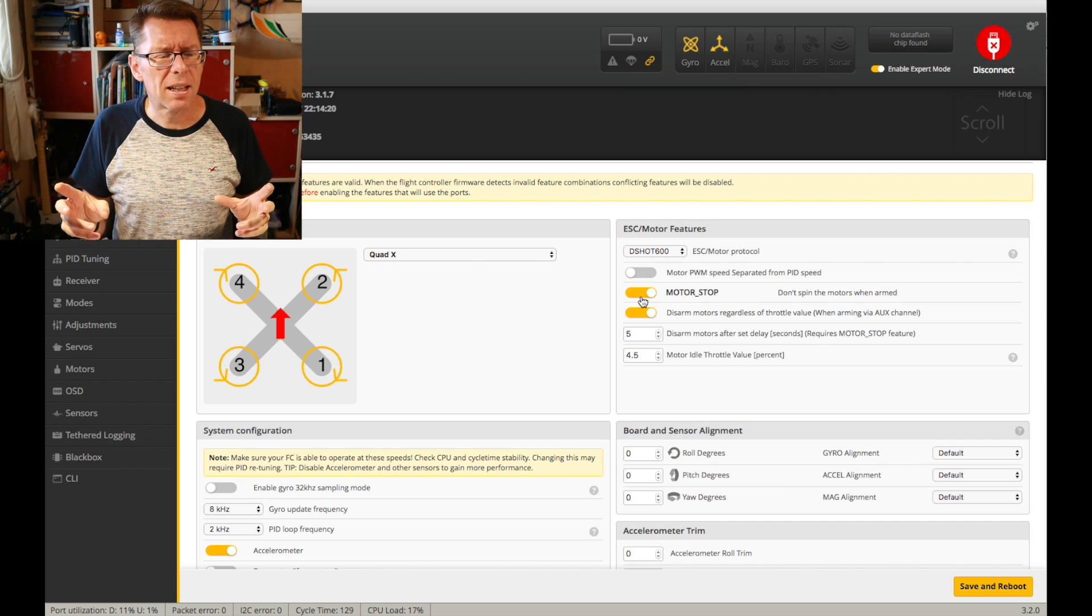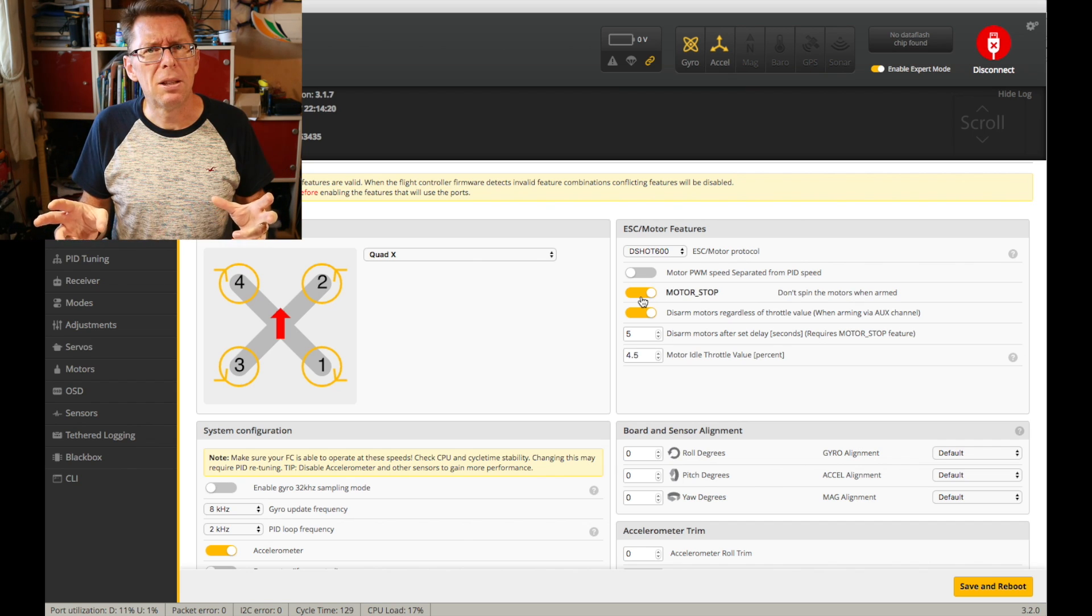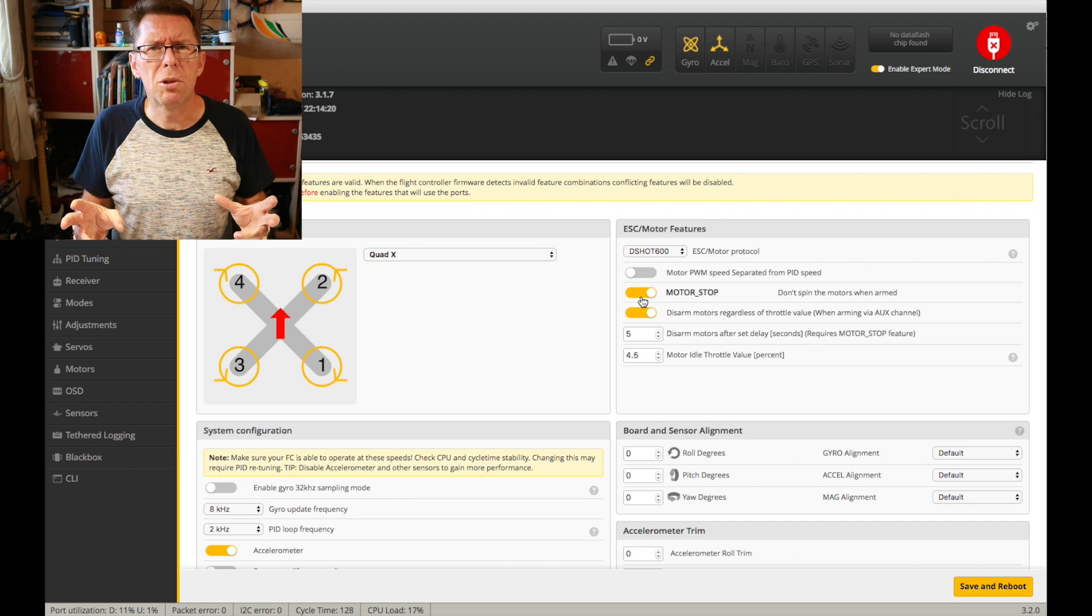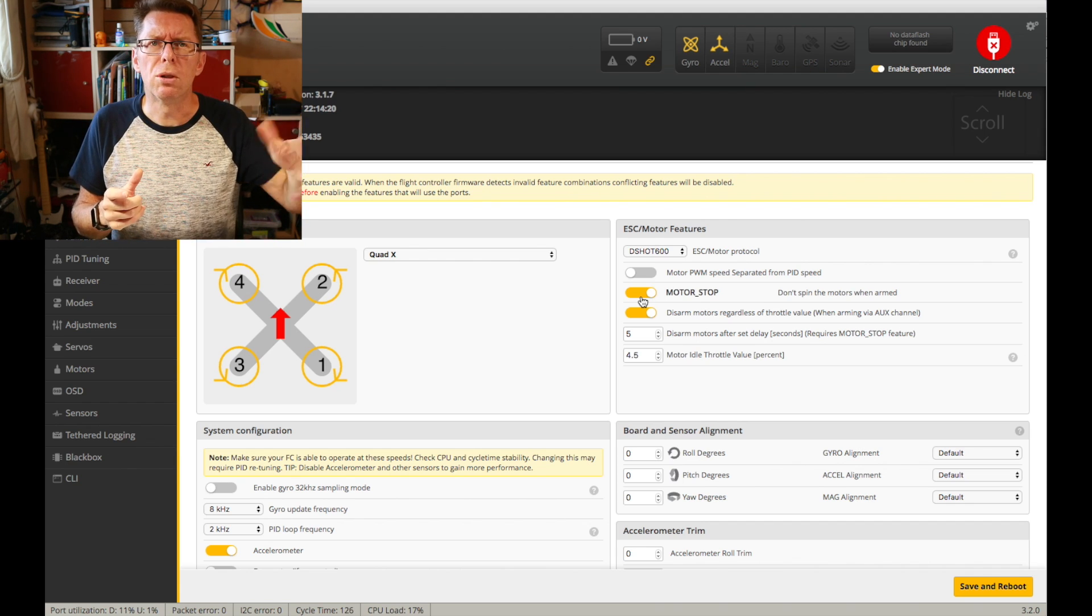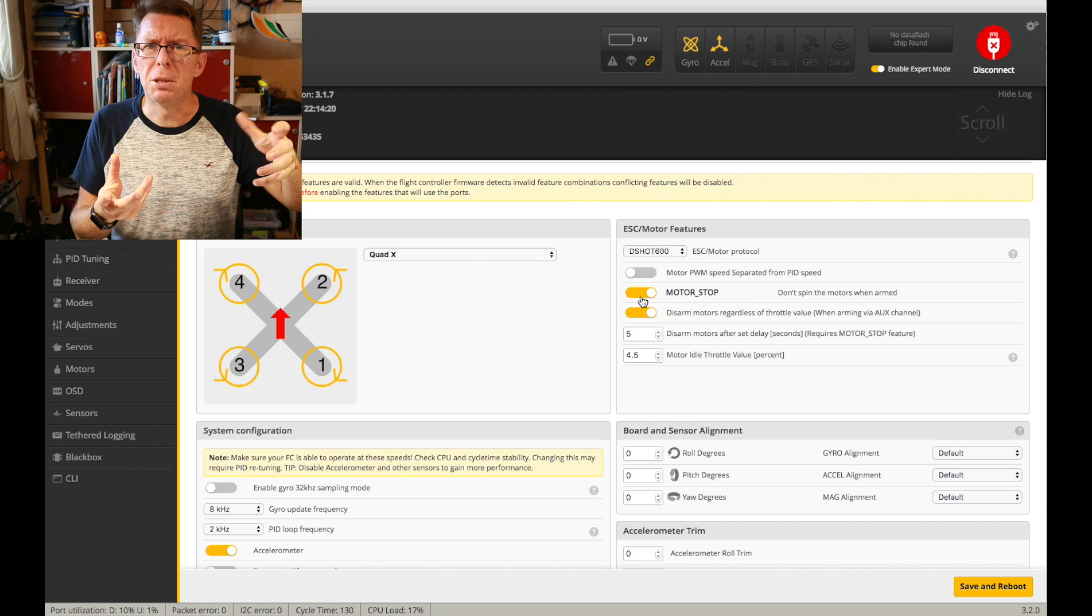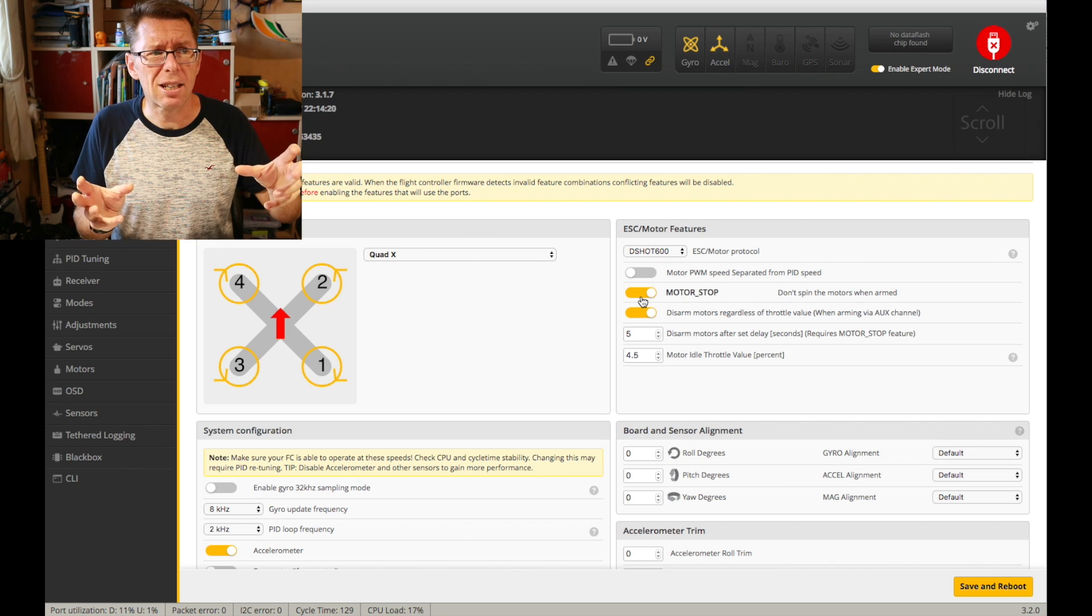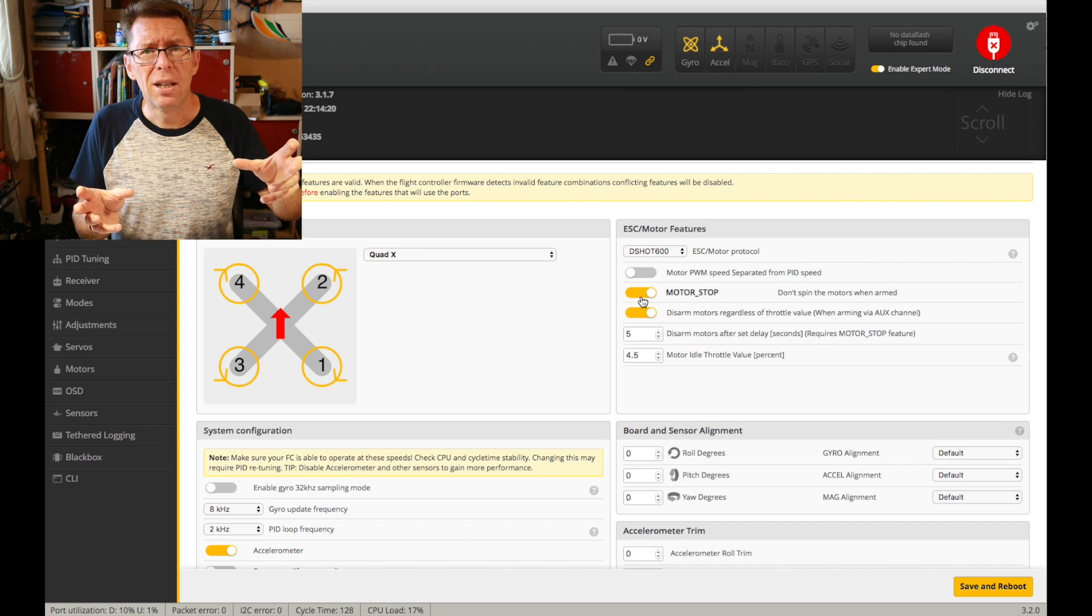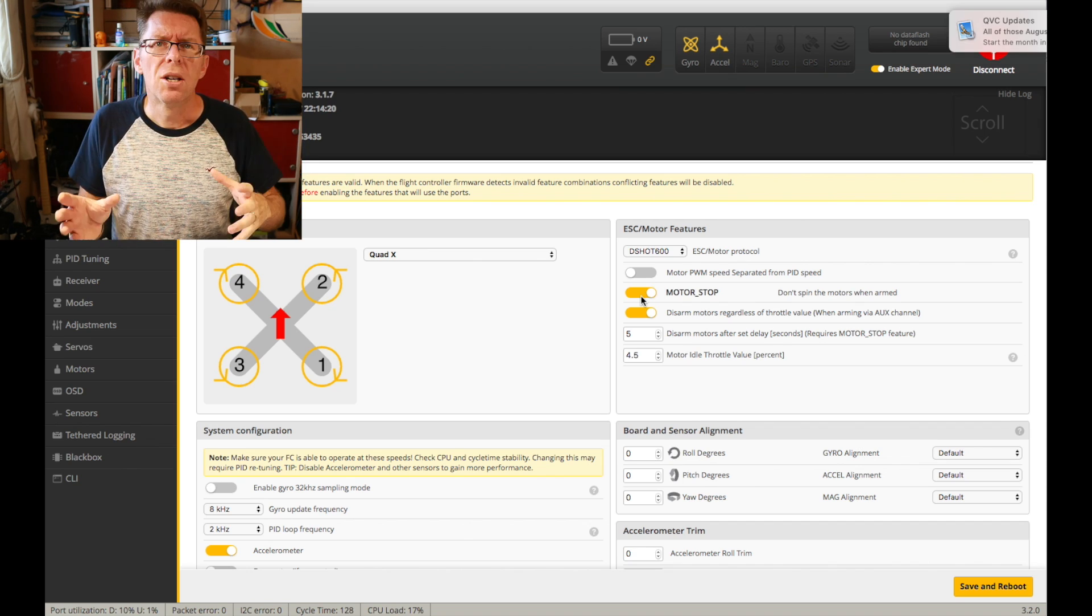Now at first I thought not having motor stop would be spinning motors without the gyro being affected. So if you move your quad round the motors would spin at a constant rate. But it's not the case. They actually do try and activate the PID loop.